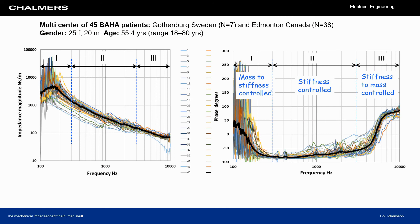We have done a multicenter study of 45 Baha patients. Here you can see the magnitude and phase results, which are analyzed in three different frequency regions depending on the phase response.